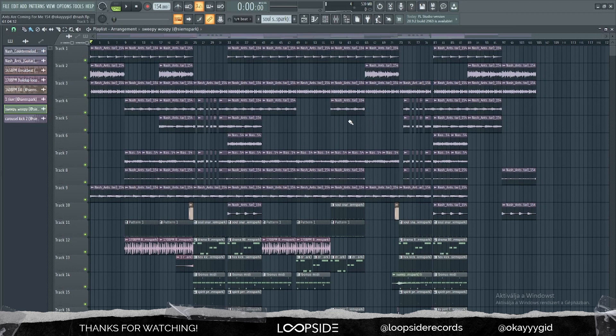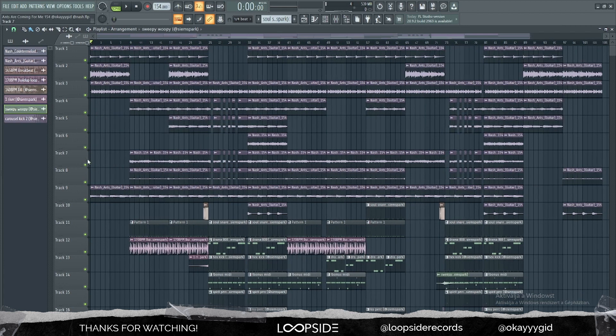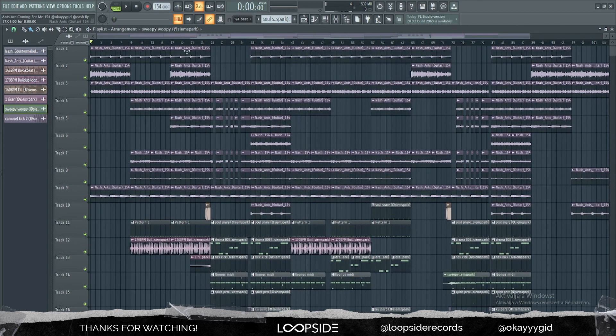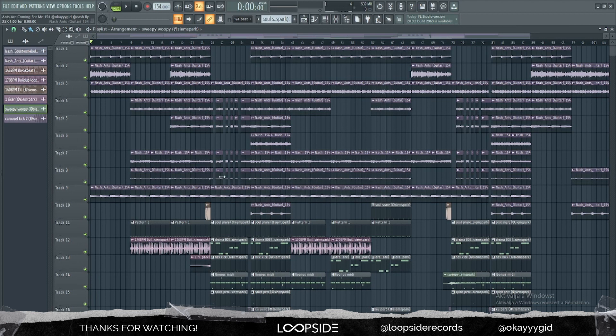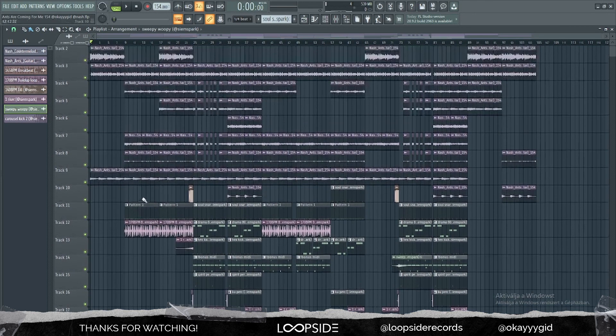I usually start off with arranging the loop. I got the stems from the loop and I tried to make a little arrangement. As you can see, later on more of the stems come in. So I'm gonna go over and show you the intro.